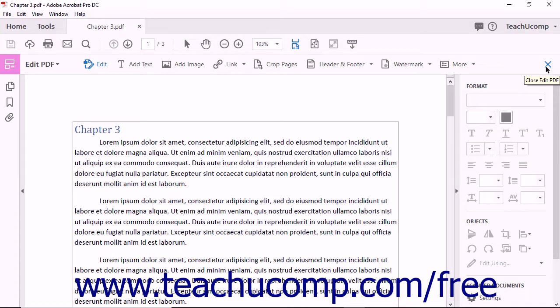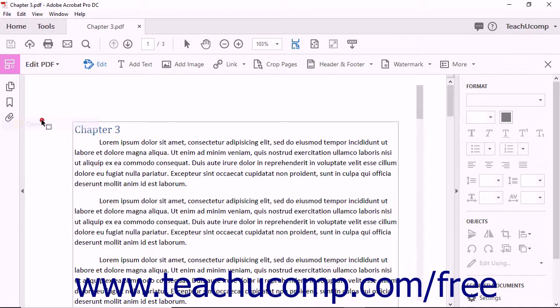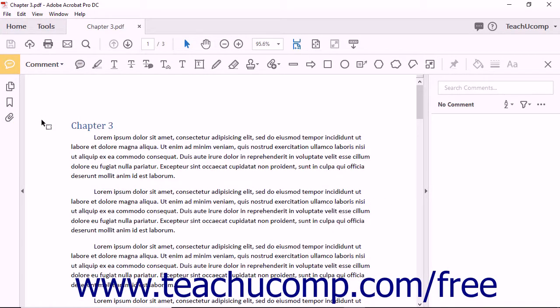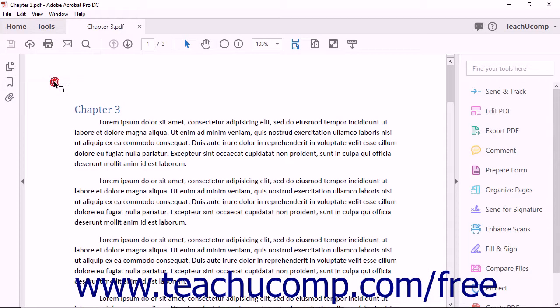To switch the tool set toolbar shown, click the current tool set name at the left end of the toolbar and then select the tool set to show in the toolbar from the drop-down menu. To return to the document and close the toolbar, select the Back to Document command from the same drop-down menu instead.